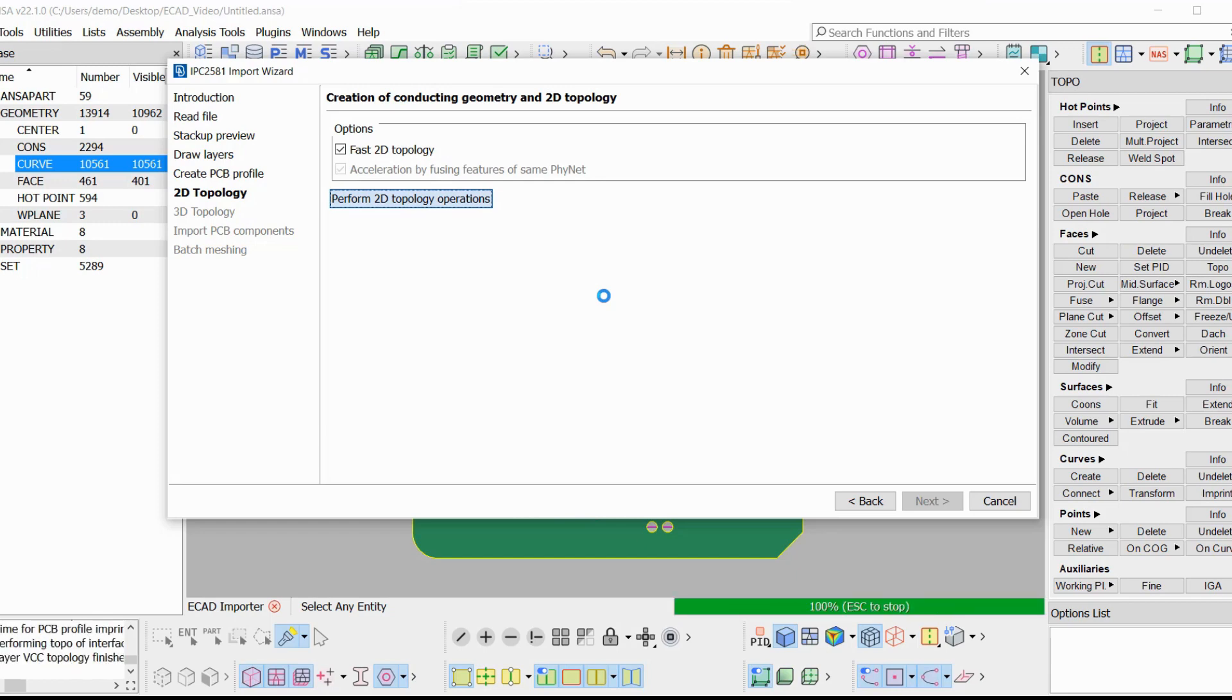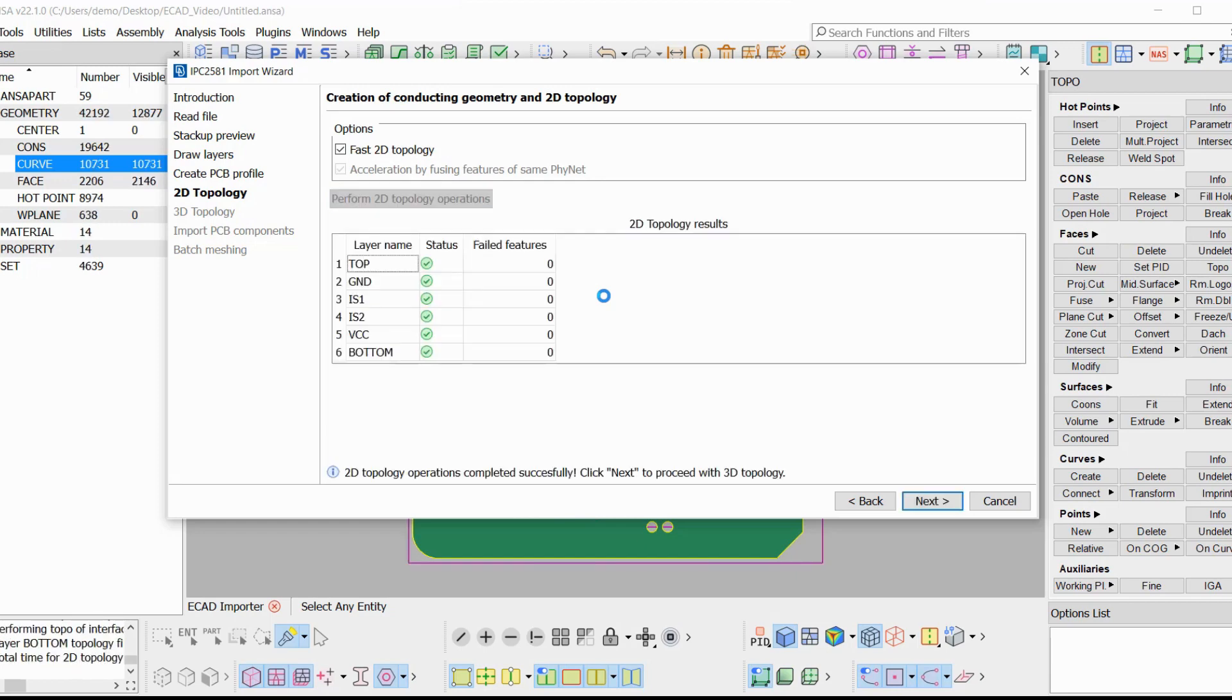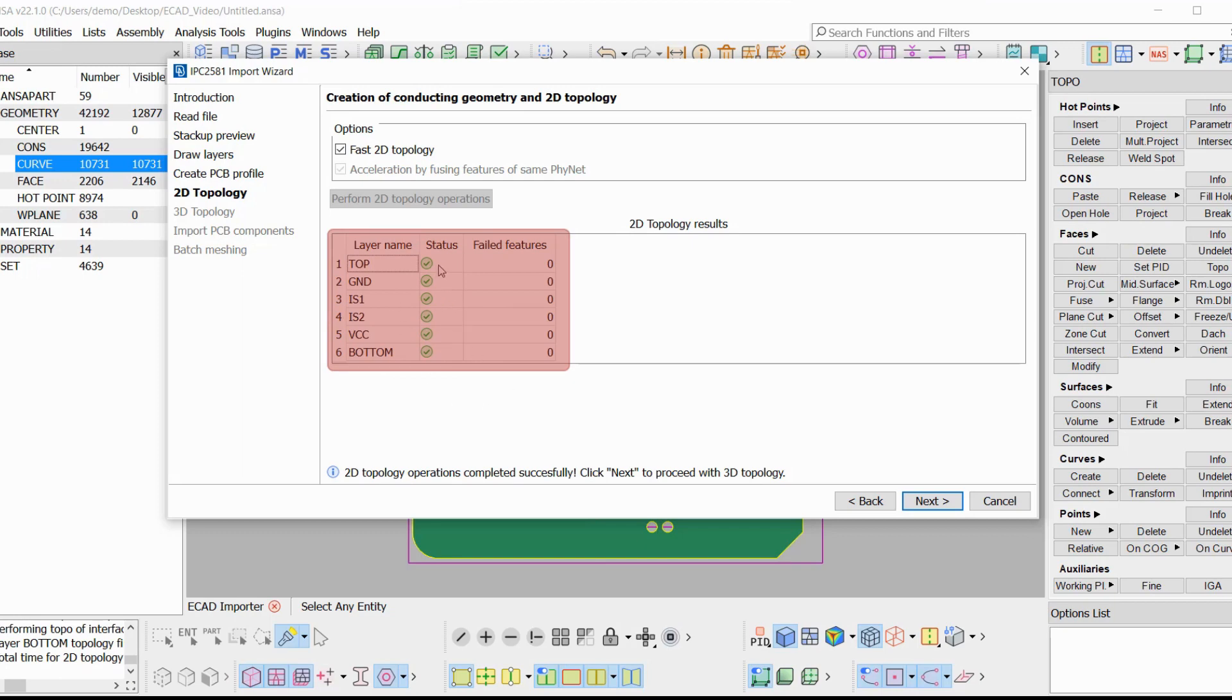After this step is finished, you get a table of the results for each layer. The name, the status, which if it is not okay, there is a yellow exclamation mark instead of a green tick and we get the number of failed metallic features. If there are failed features, in the end, they are the only curves which remain and a set is created containing the curves grouped per failed feature, so the user can manually project them and create the feature.